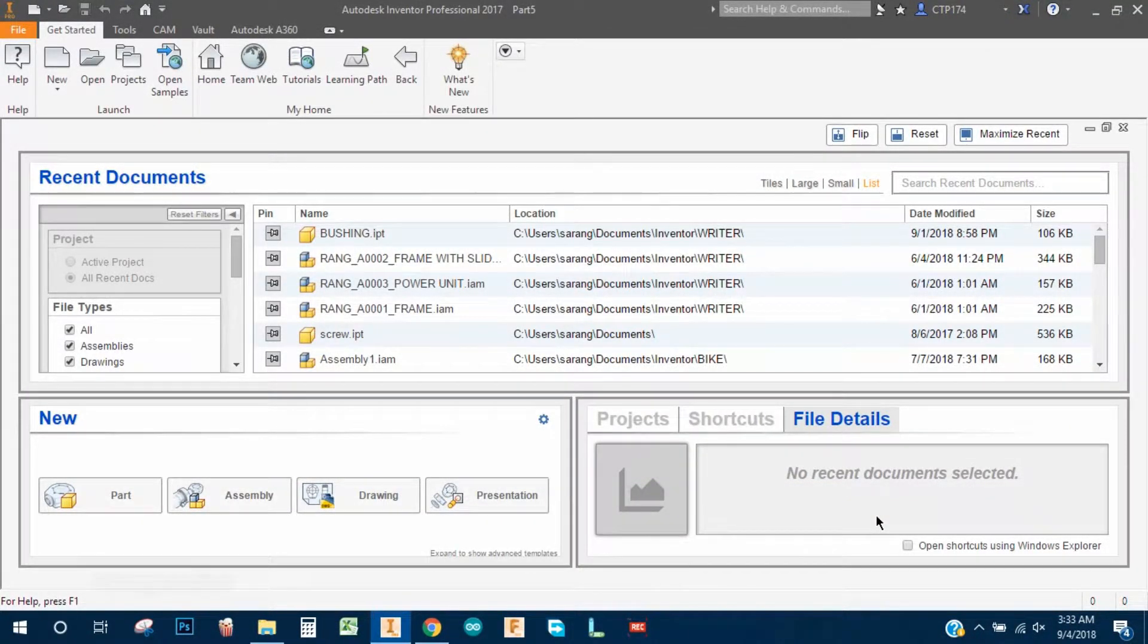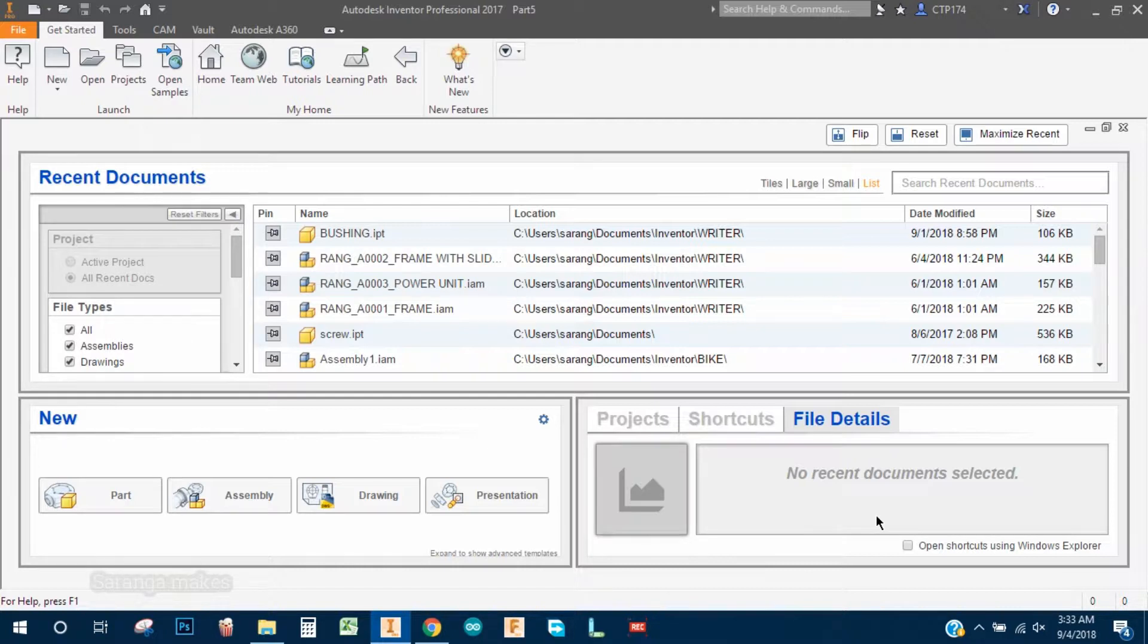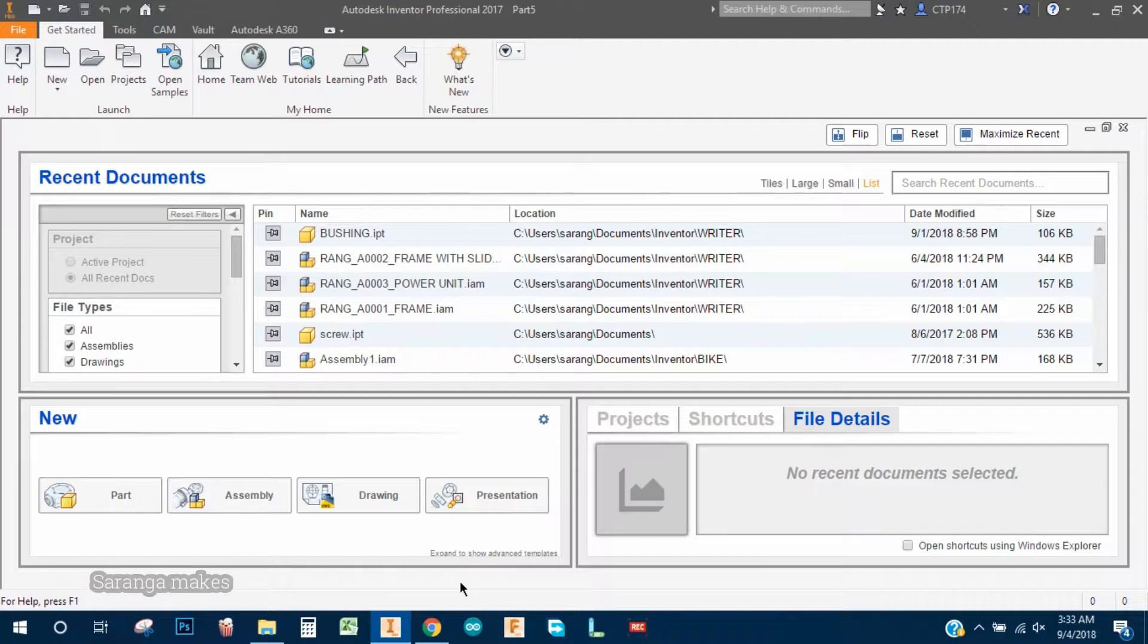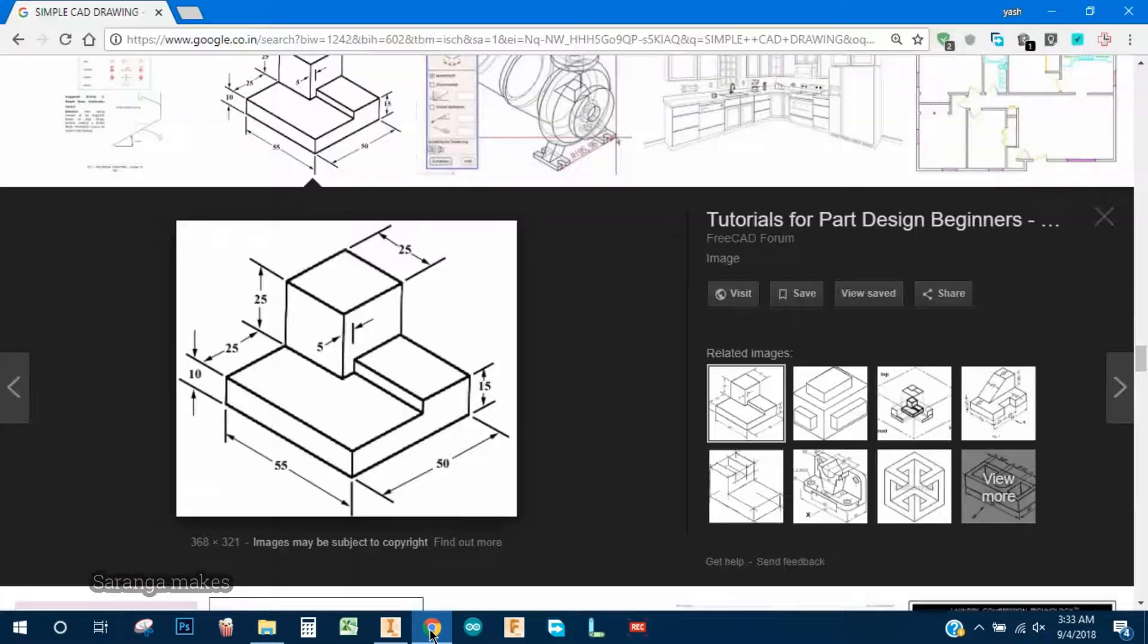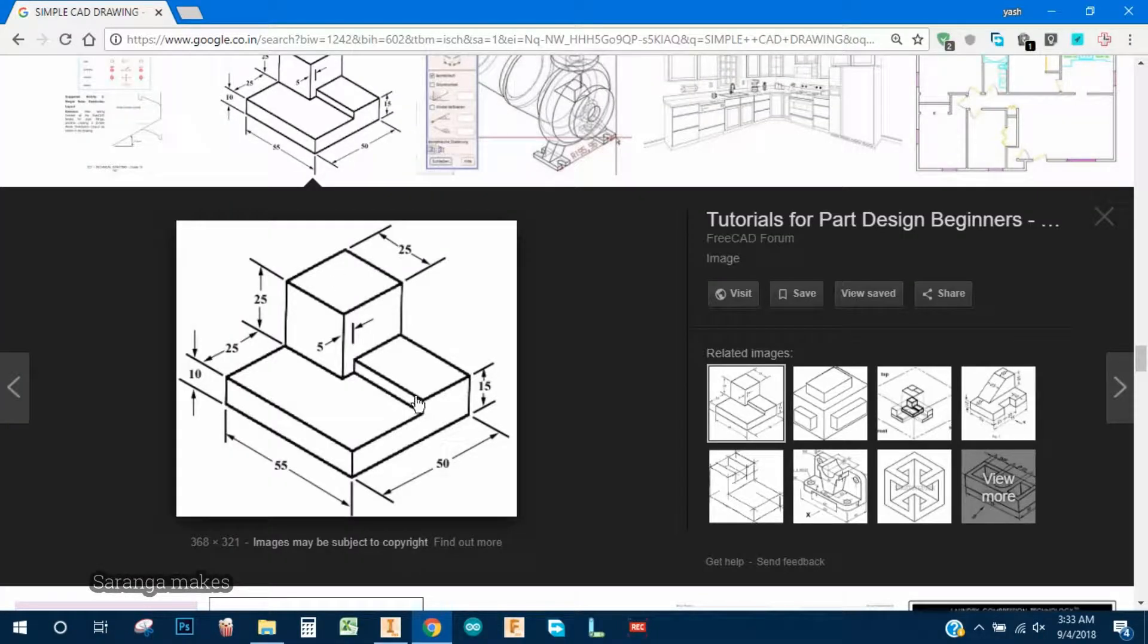Hello there, welcome to Autodesk Inventor tutorial series. Today we are going to make a different object. We are taking objects from the internet. As you can see, we are going to make this object.